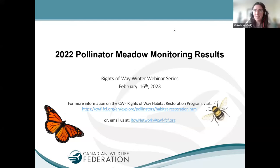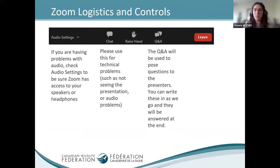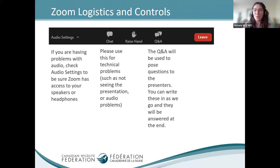Welcome to our webinar. Thank you so much for joining — this is the second webinar in our Winter Webinar Series 2022: Pollinator Meadow Monitoring Results. Just a few housekeeping notes: check your audio settings in the menu bar at the bottom of your screen. We'll be using the Question and Answer feature to collect questions throughout, which we'll answer at the end, and the Chat function for technical issues.